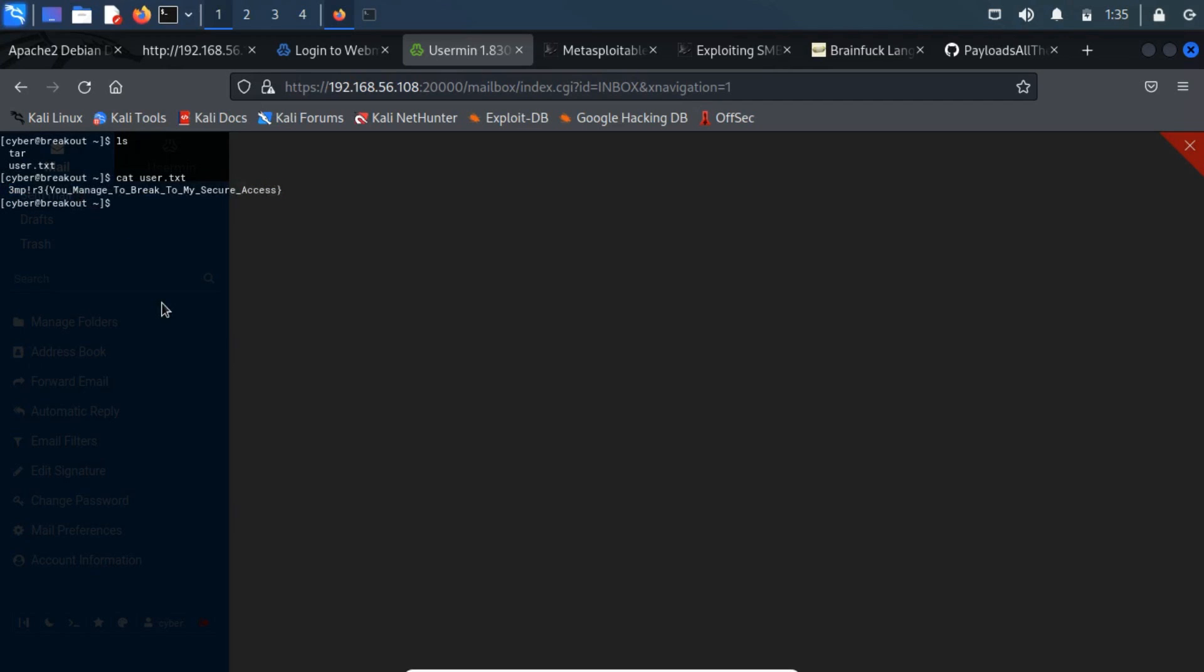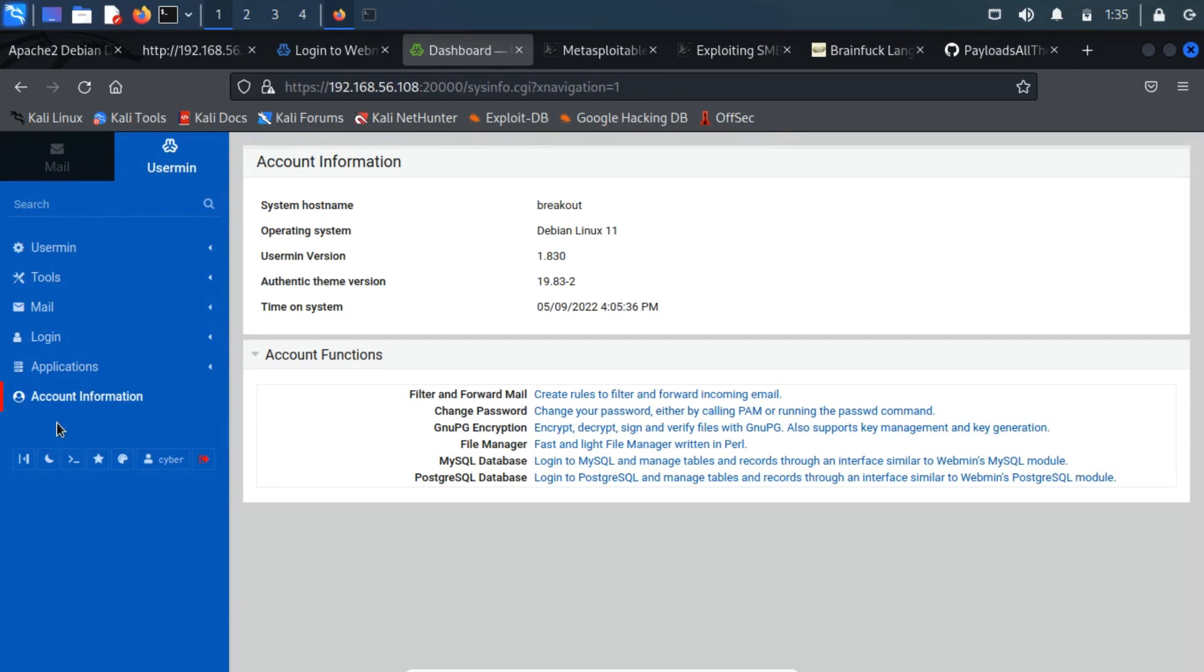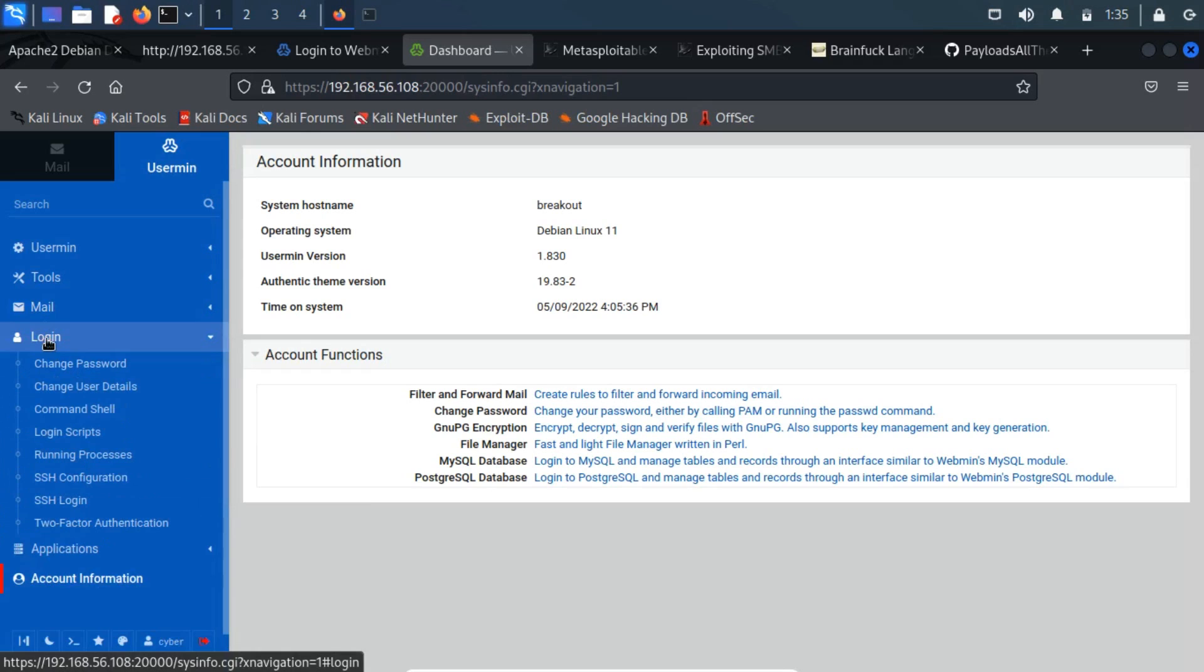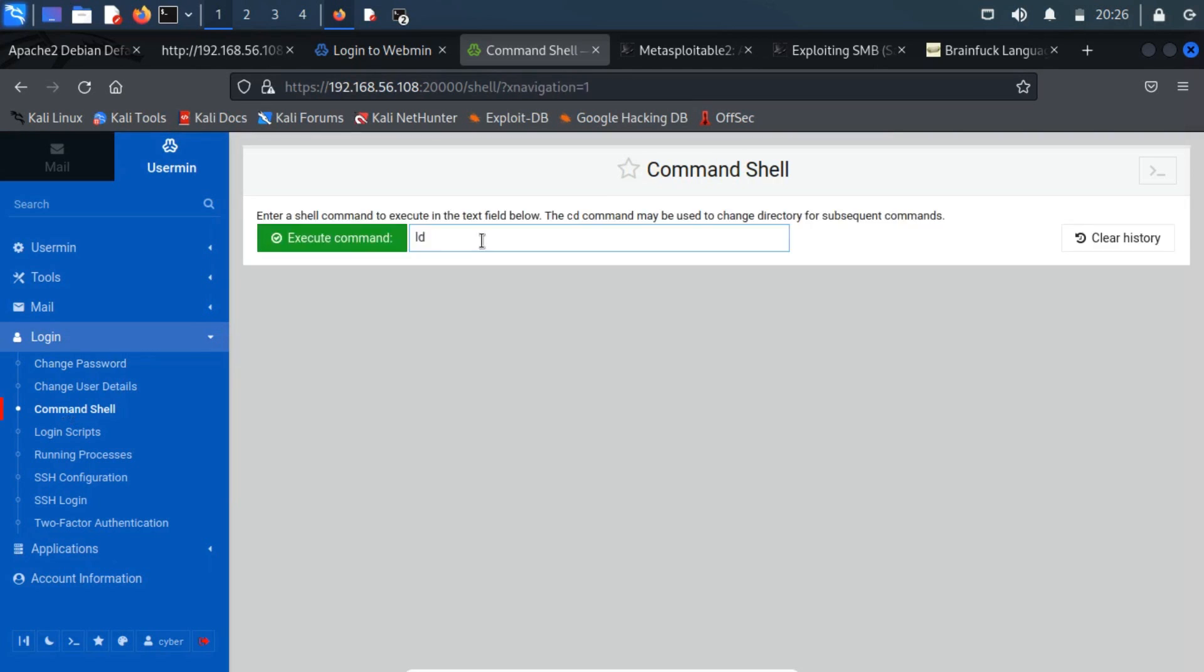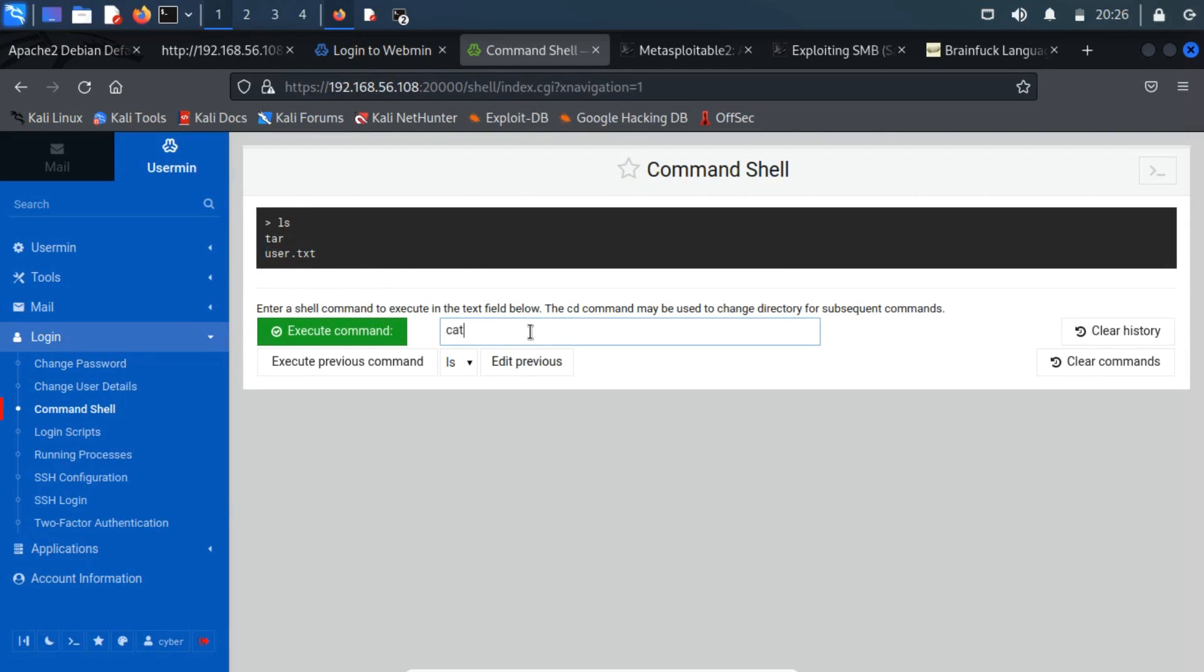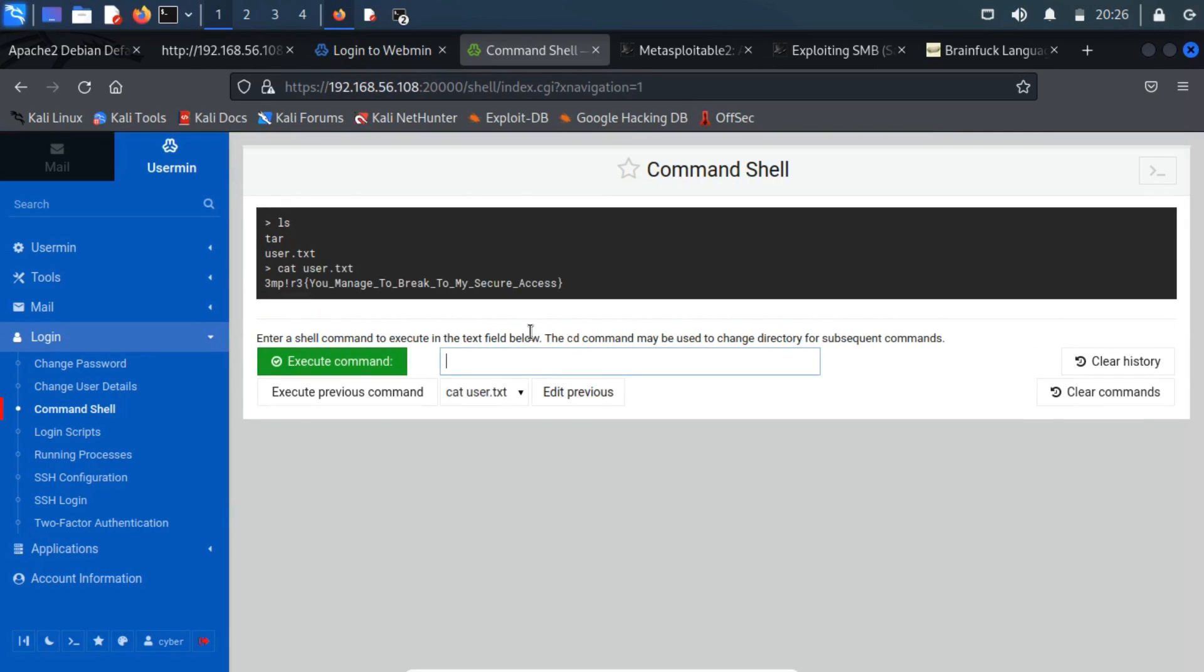The shell looks odd, so let's create an interactive shell. You can locate a command shell from the login tab. You can also perform the Linux commands from here. Let's create a reverse shell.